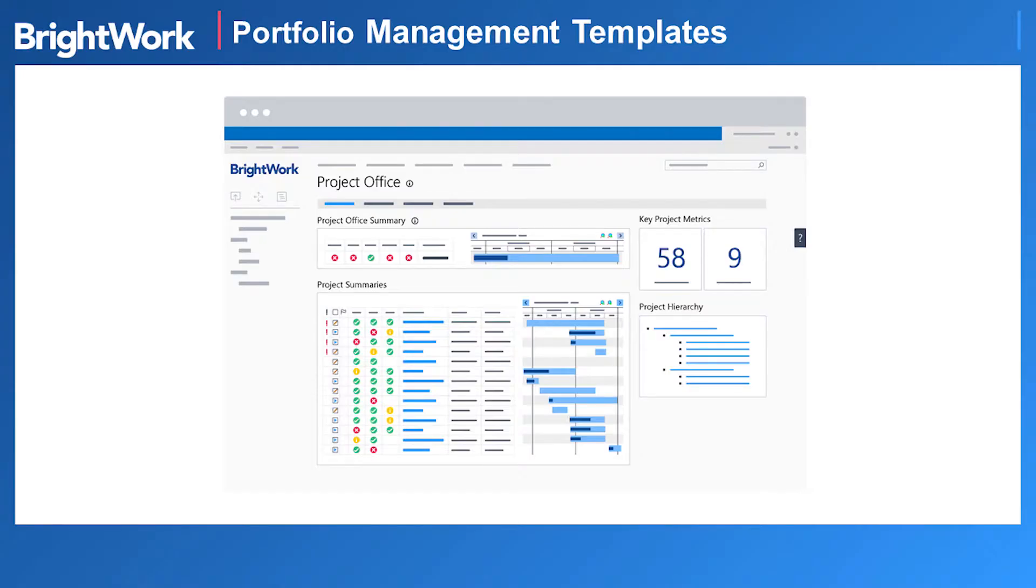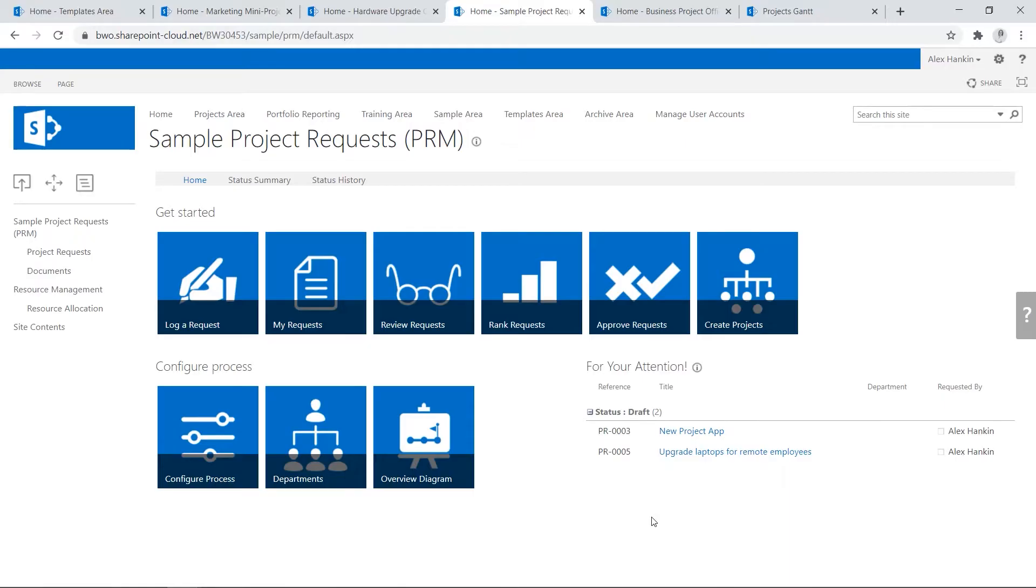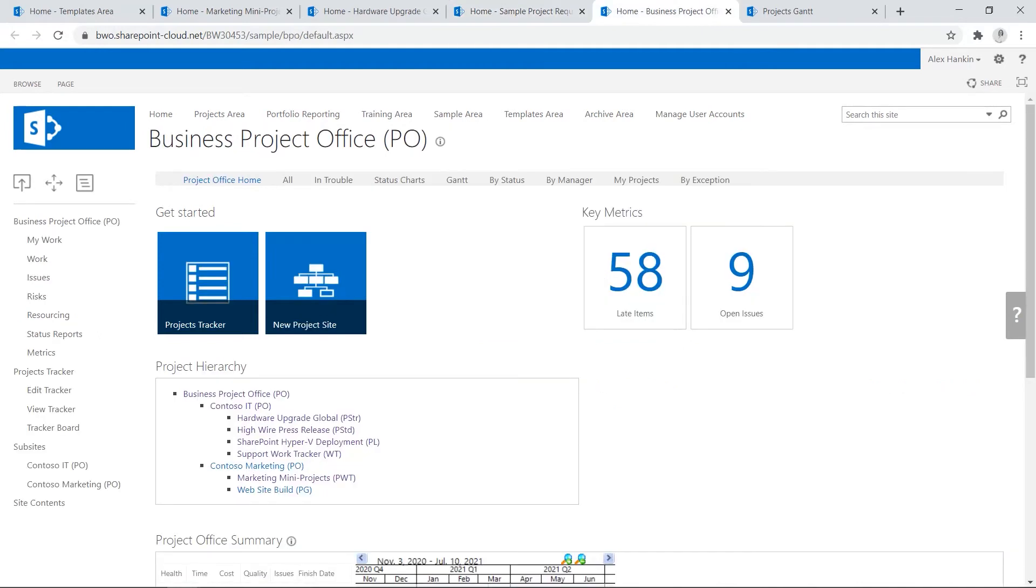With our portfolio template, senior executives can control the project pipeline and get visibility into current projects. The project request manager template allows senior executives to evaluate, rank, and approve new requests all in one place.